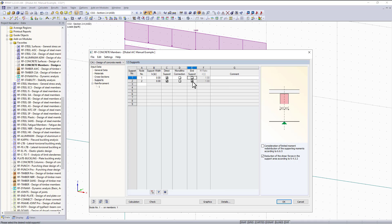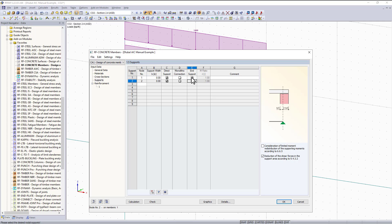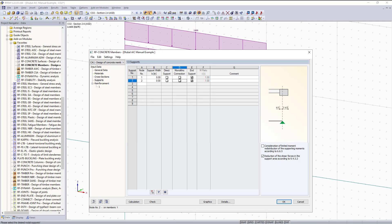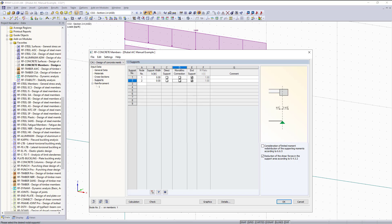This tab also allows us to reduce the shear forces in the support area according to section 9.4.3.2. This says we can consider the beam a d distance away from the face of the column, where d is the depth of the beam. The shear forces at that location will be used for shear design, so the ACI allows us to reduce those forces so we don't over design the shear reinforcement.